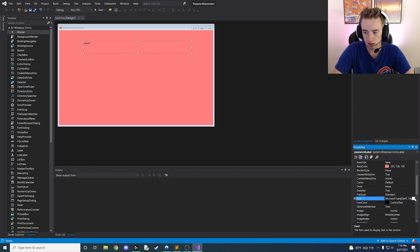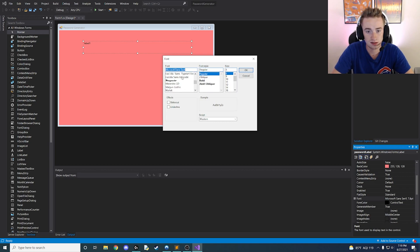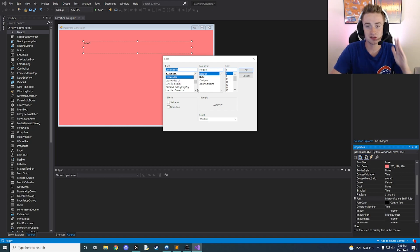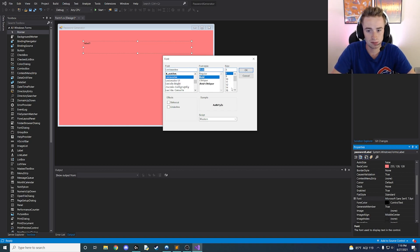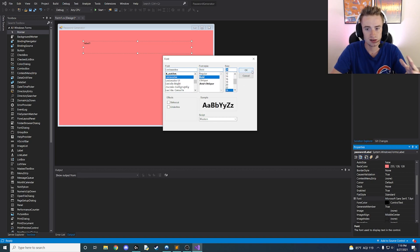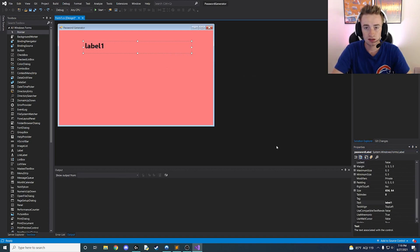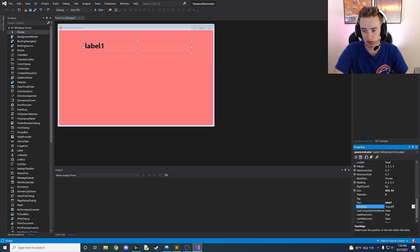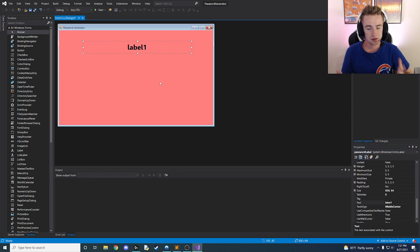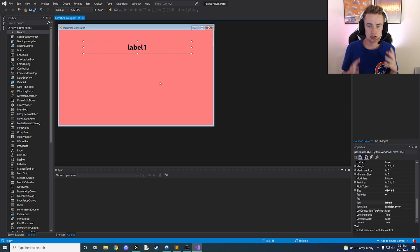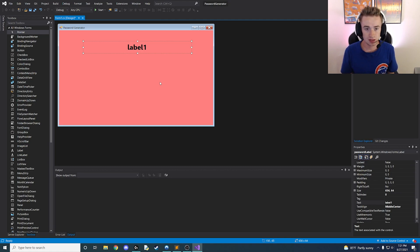Change the font from Microsoft Sans to whatever font you'd like — I like this bold font at size 24. Another thing I want to do is change the text alignment property and select the middle-center option. We're going to leave the text as 'label one' for now because we're going to generate a password right when the app loads, so the user will never actually see the 'label one' text.